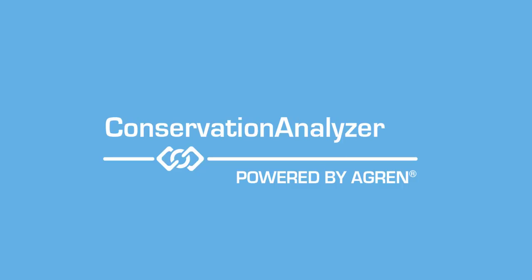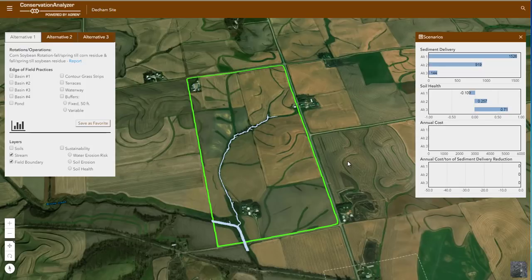Katie, what have you got to show me today? Well, Ryan, last time we talked, you said you would like to see some conservation alternatives planned on your farm, and I wanted to stop in and show you what I have worked up for you. Okay, let's see what you have.